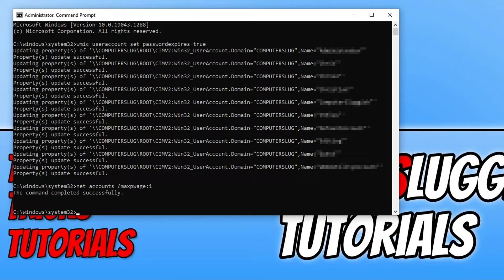That has now successfully been added. Without the first command — WMIC useraccount set PasswordExpires=True — this will not work, because Windows 10 won't know that the password expires at some point.